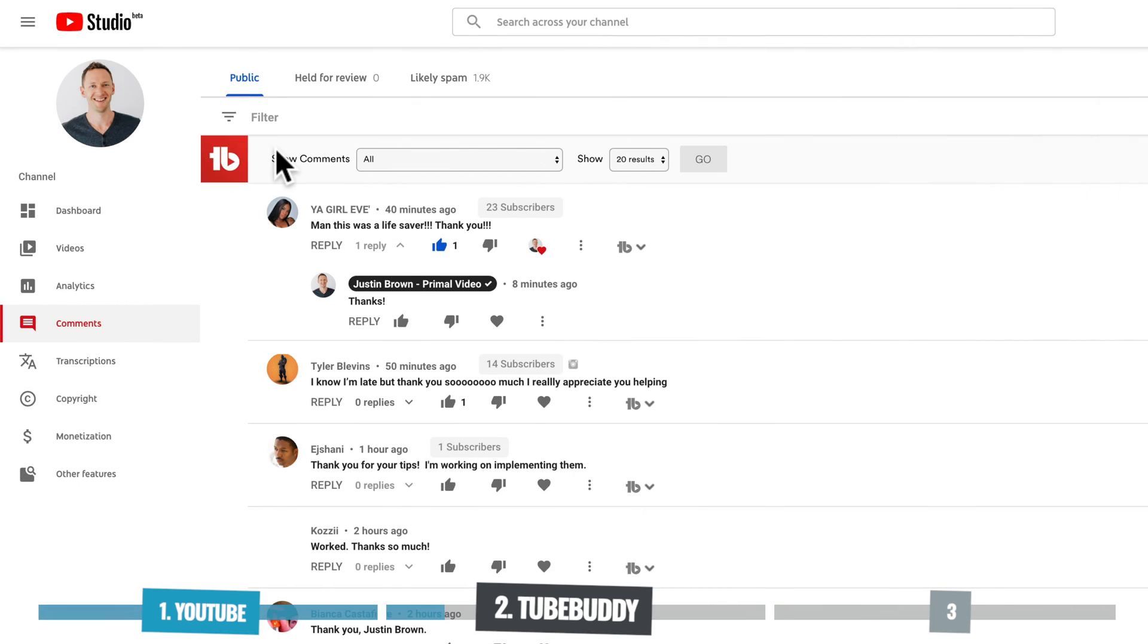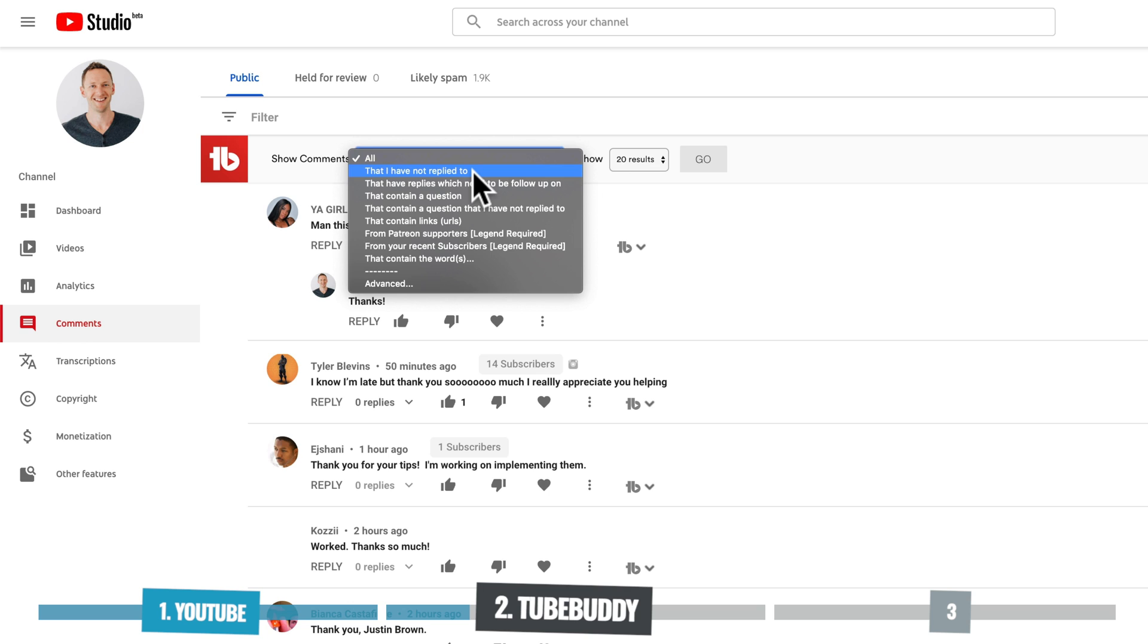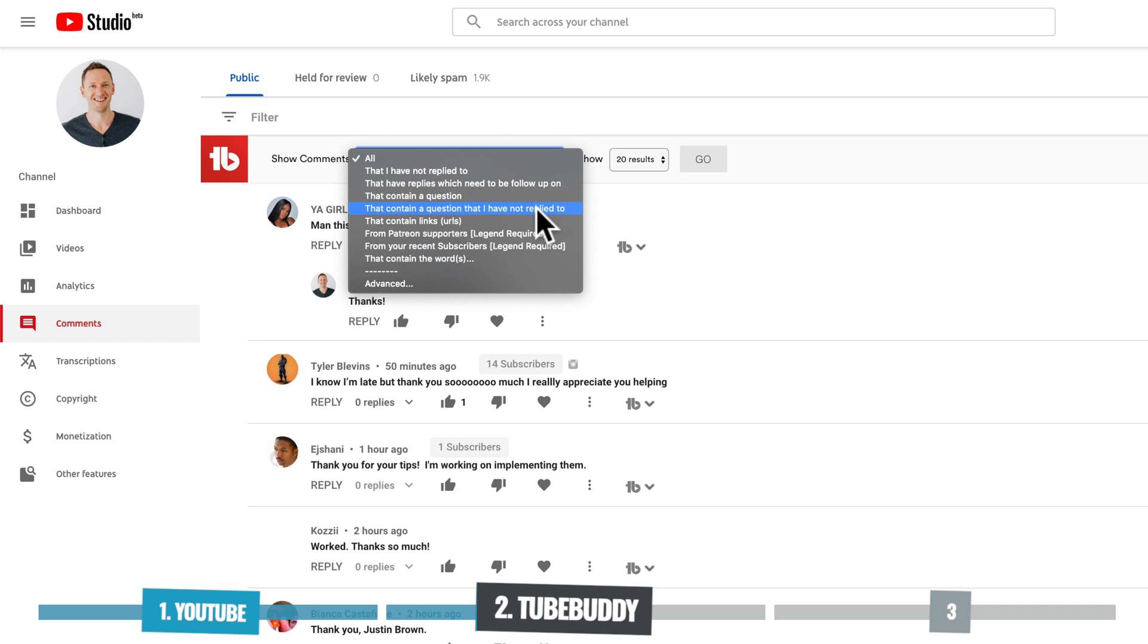Okay, so I've just refreshed that same YouTube comment manager page with TubeBuddy enabled, and you can see that we've already got some extra features in here. Now I do want to say that you still have access to all of the same built-in stuff that you normally have, but so much more as well. So straight away you can see at the top here, we've got a TubeBuddy panel here, and we get to choose how we're seeing the comments. So we get to choose show comments. It's currently set to all. We can choose ones that I have not replied to, that have replies which need to be followed up on, that contain questions.